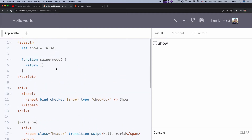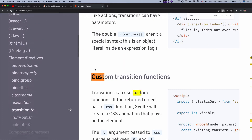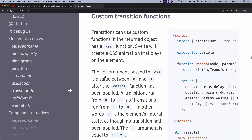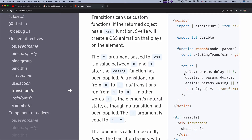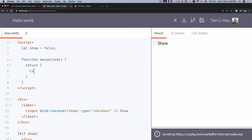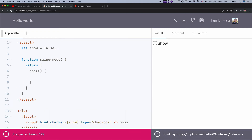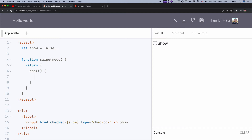If you check the docs on custom transitions, the function returns an object with the following keys: delay, duration, easing, and css. Today we're going to focus more on writing the css function. The css function takes in a parameter called t, which represents the time through the transition.